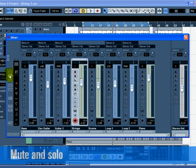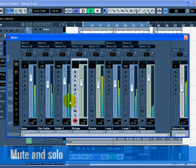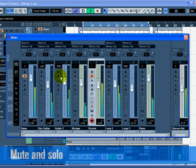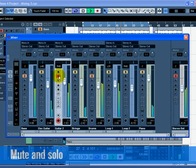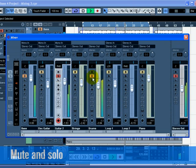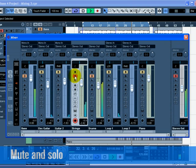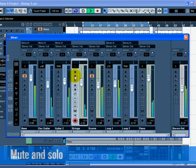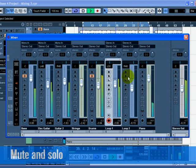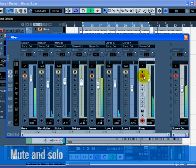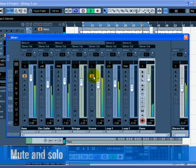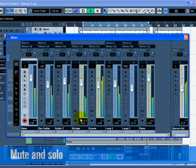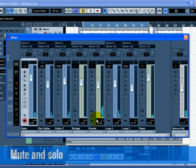There may be times when you want certain tracks to always play, even if another track has solo active. If you alt-click for the PC or option-click for the Mac on the S button, this will place the track in solo defeat mode. This allows the track to always play, even if you solo another track. To take a track out of solo defeat mode, simply alt-click it again on the PC or option-click on the Mac. That's it for mute and solo.